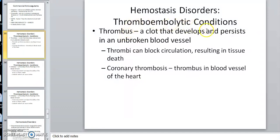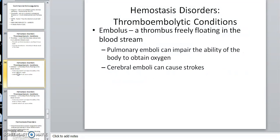Hemostasis and thromboembolic conditions — the most common reason for a sudden heart attack is a sudden blood clot in the coronary vessels. We also talked about emboli. An embolus can go to the brain, which would be a stroke — the new clinical term now is cerebrovascular accident, or CVA.